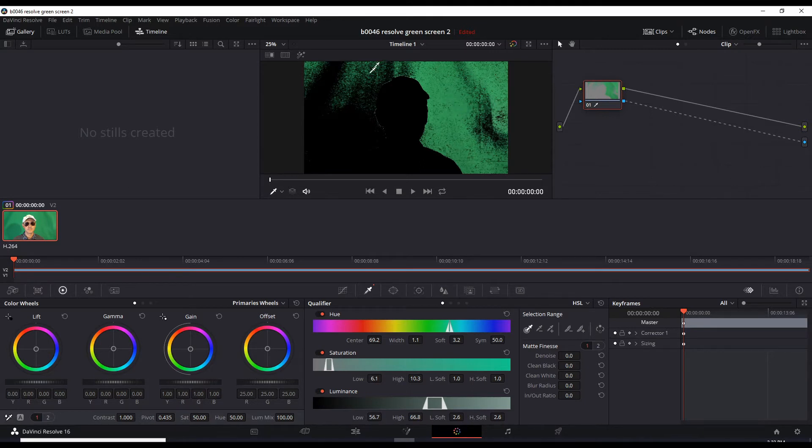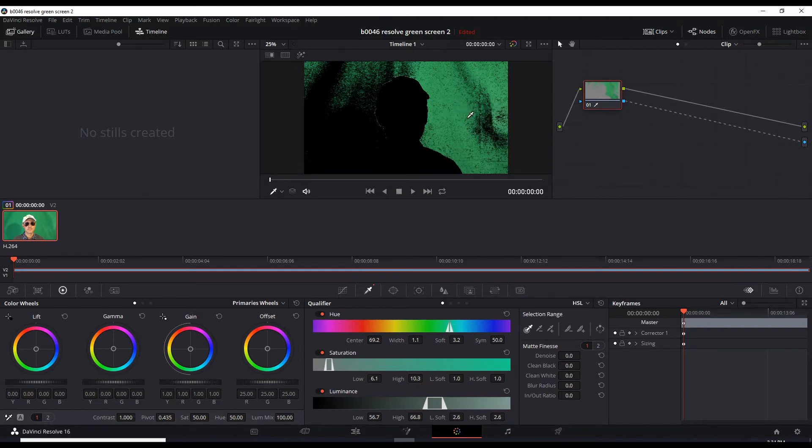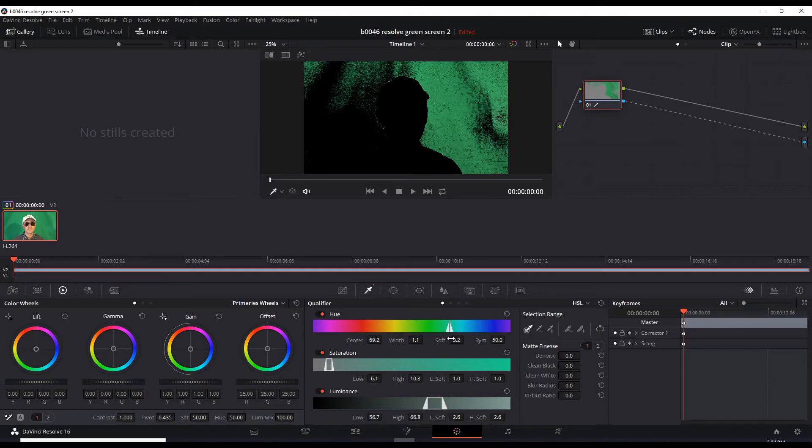So what that did is select the green areas that were similar to the point we clicked here. But because there were other darker greens or lighter greens going on, it only selected a narrow area, a narrow range of greenness where we clicked. So what we have to do is expand the green range that we want. We can do that by going down here and adjusting the hue, saturation, and luminance.